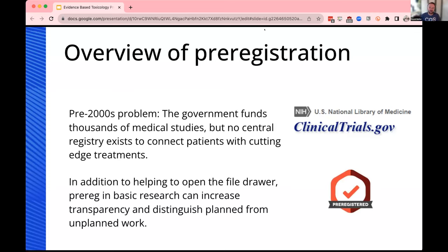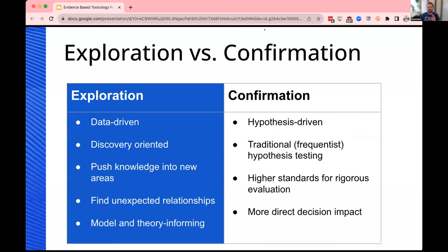Ultimately, what we're looking to see is a clearer distinction between planned research and unplanned research. These two modes of work, also known as exploration and confirmation of pre-specified analyses, are equally valuable but distinguishing between them can be quite nuanced. In exploration, it's a data-driven process — we're looking for unexpected, unanticipated discoveries, pushing knowledge into new areas and finding unexpected trends or relationships, which can be used to inform theory.